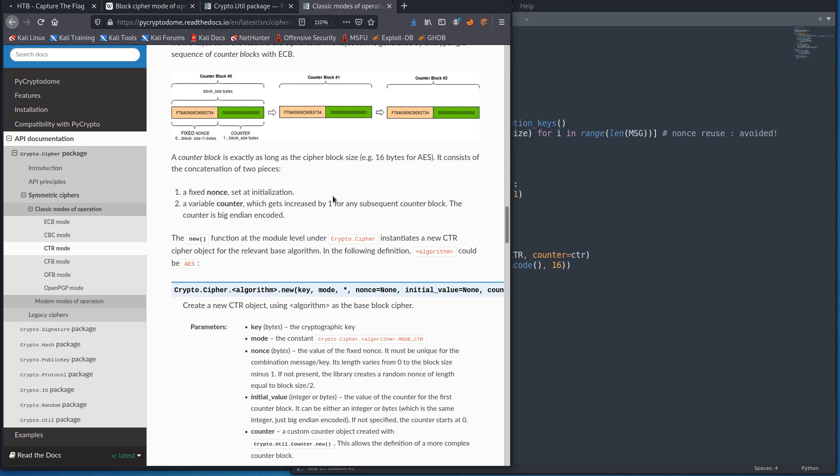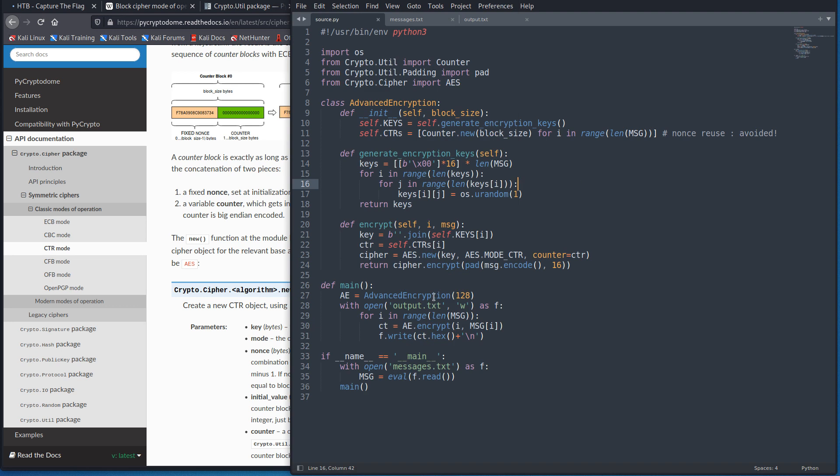And if we read through it, we see that the counter can be from... Or the nonce can be from zero to one byte less or one bit less than the size of the block. But when we created our counter objects right here, right? We see we used the block size, which we said was 128 bits, which is 16 bytes, which is the size of a block in AES. AES is always 16 byte blocks.